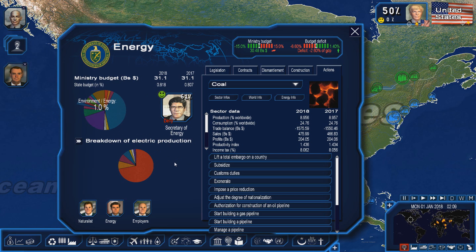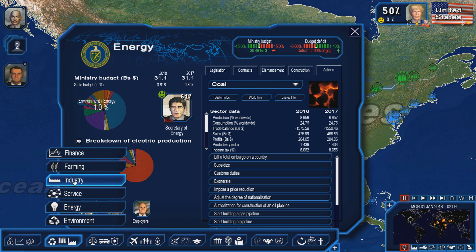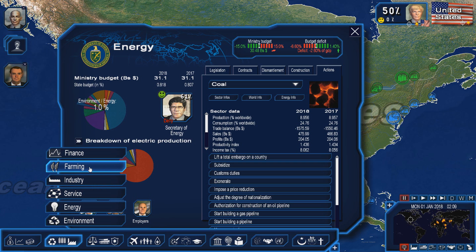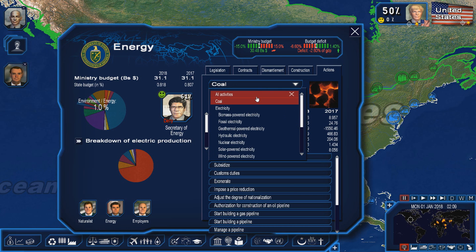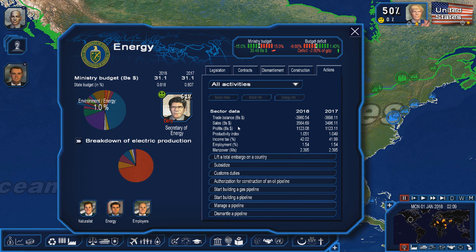One can be familiar with something called the primary sector of every economy. Primary resources in Geopolitical Simulator include everything that is minable, going into the industrial sector, and also farming and fishing. Primary resources in the energy sector for Geopolitical Simulator include coal, oil, natural gas, and uranium.